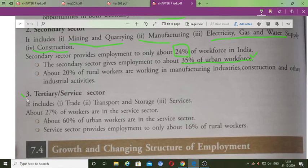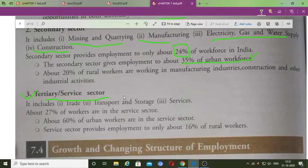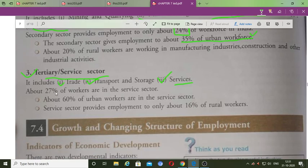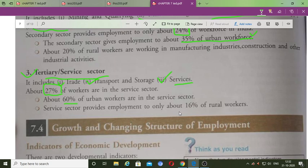The third is the tertiary sector — the services sector. From the eight main activity areas, three things come under tertiary sector: trade, transport and storage, and services. Insurance services, banking services, transport services — all these come under tertiary sector. About 27% of workers are engaged in the service sector. About 60% of urban workers are engaged in the service sector, while it provides employment to only about 16% of rural workers.